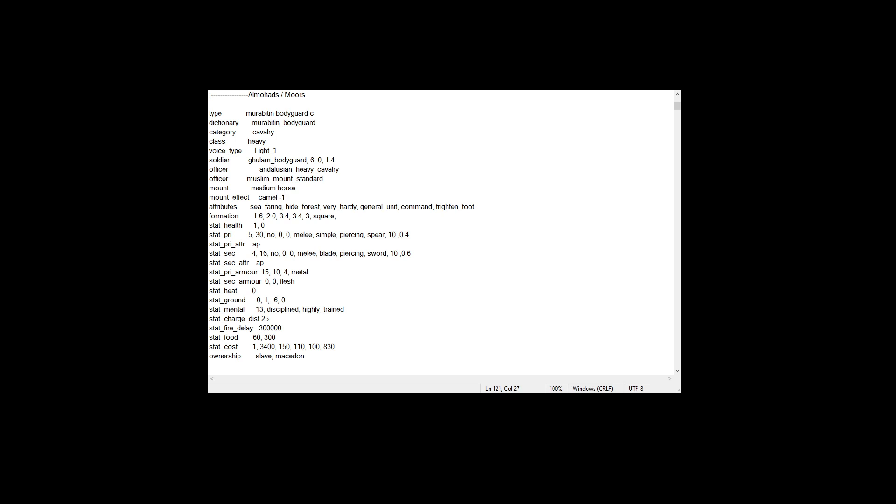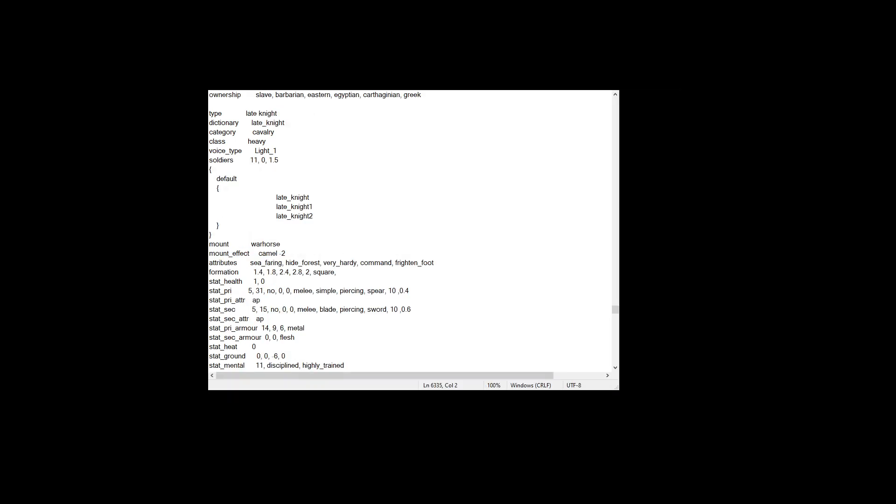So let me quickly show you the DMB, or actually, first I'm going to show you the export descr unit of Chivalry Remastered, and I'm just going to show you a unit I have added that actually does have variation.